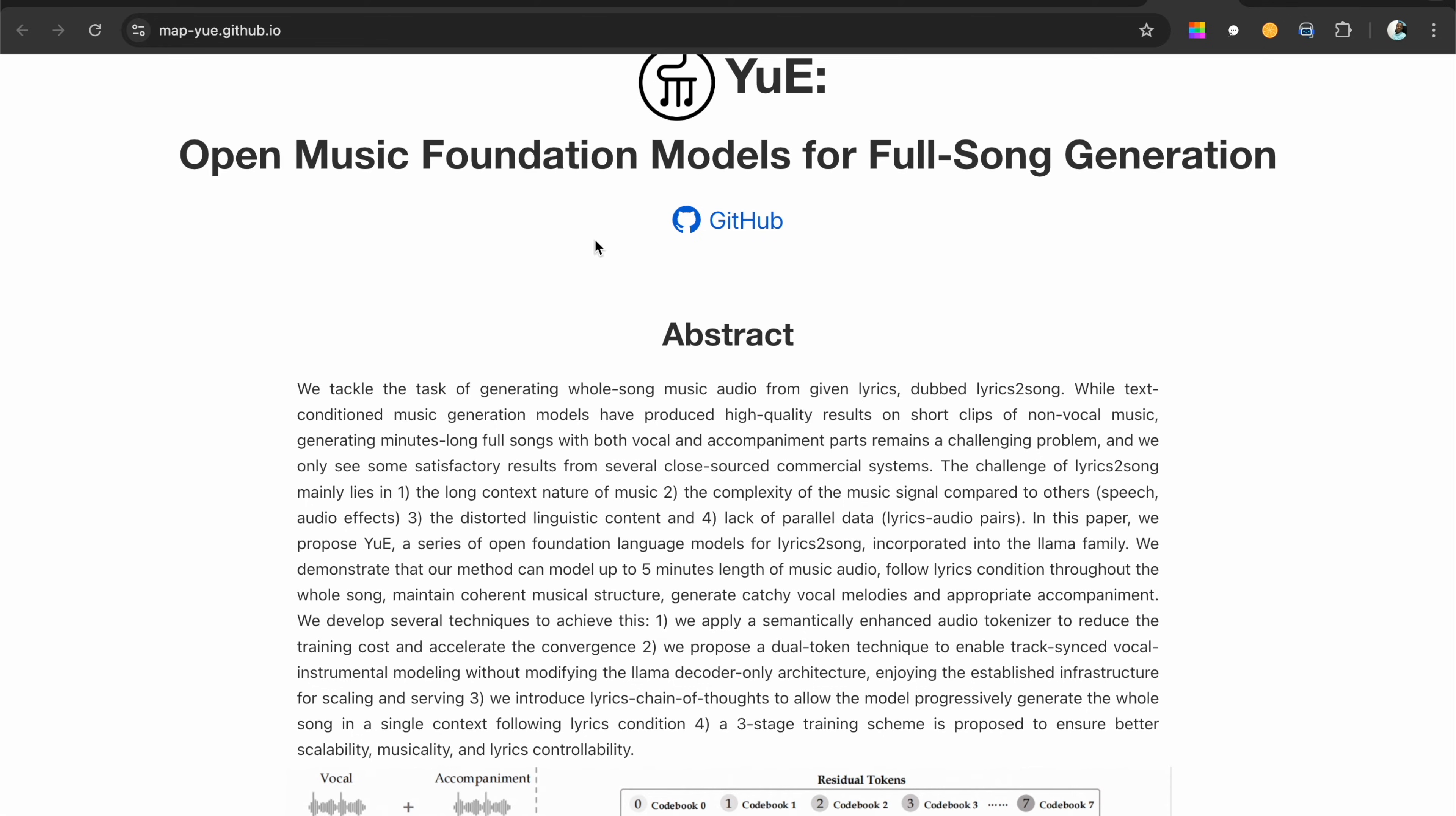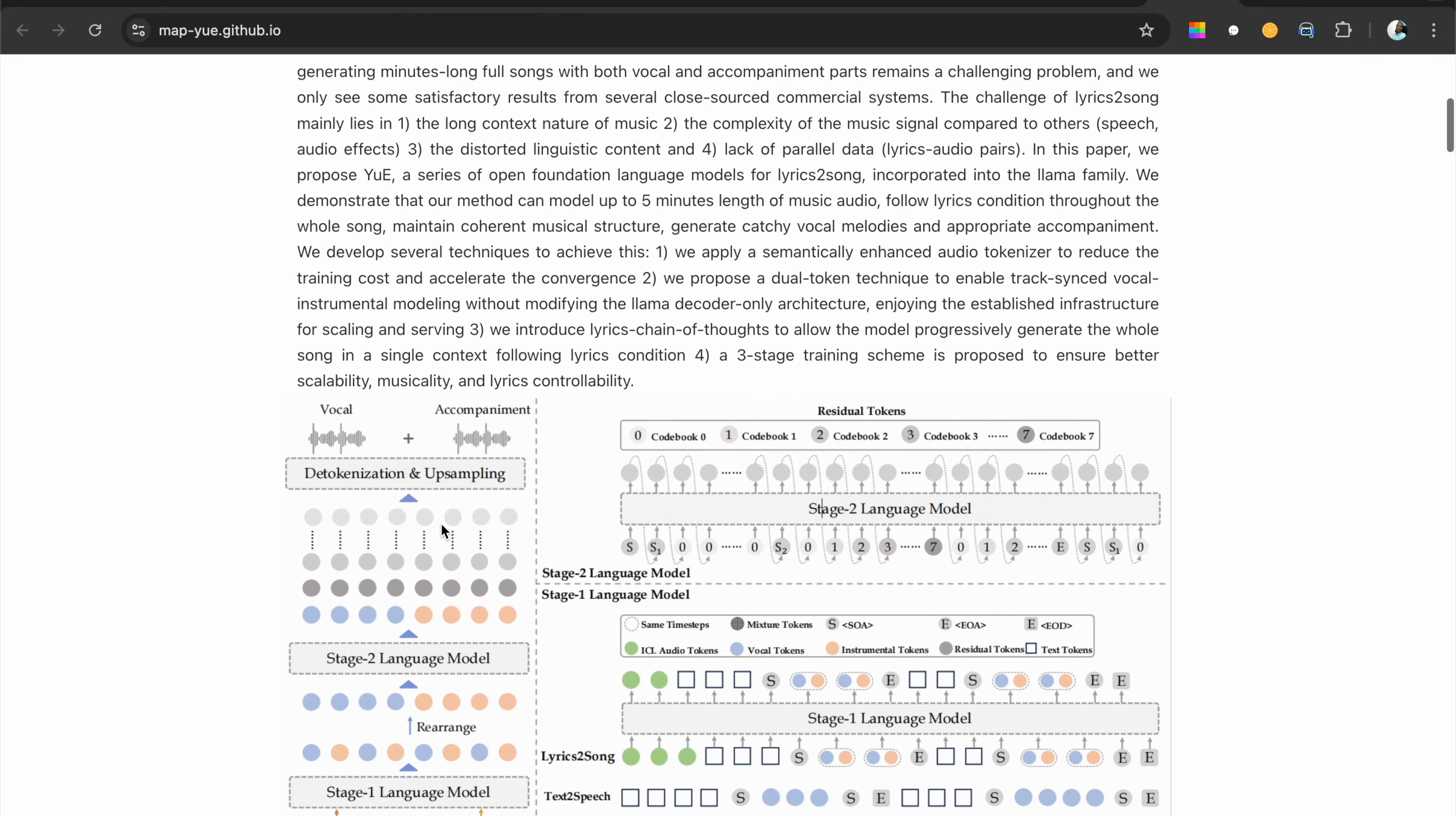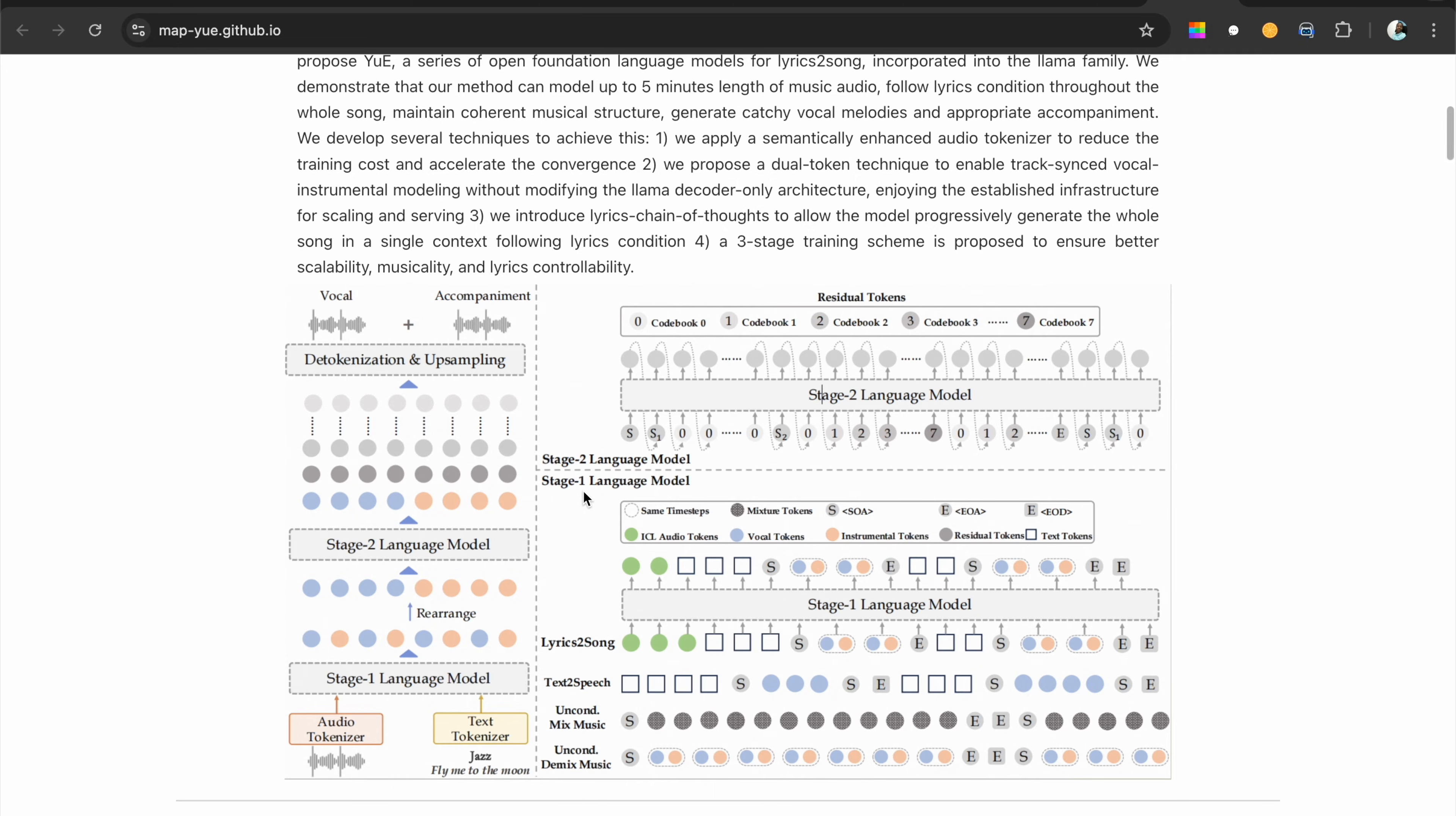This paper is called Open Music Foundation Models for Full Song Generation. You can see this is the abstract for the paper and this is the way they went about it - they extracted vocals to accompaniment, tokenization and upsampling, using a language model to rearrange. It's a lot of process. I cannot explain everything in this video. Maybe we do separate videos just for paper explanations. If you think that would be good, please make a comment.